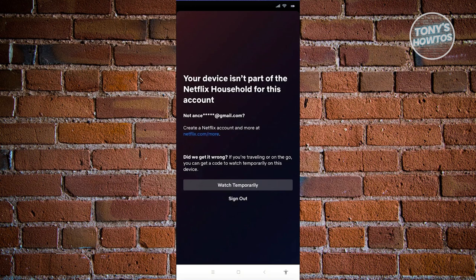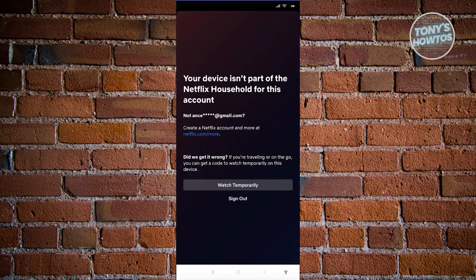if you're traveling or you're in a different area where you usually use your Netflix account, you might get this issue, especially if you're in another country.